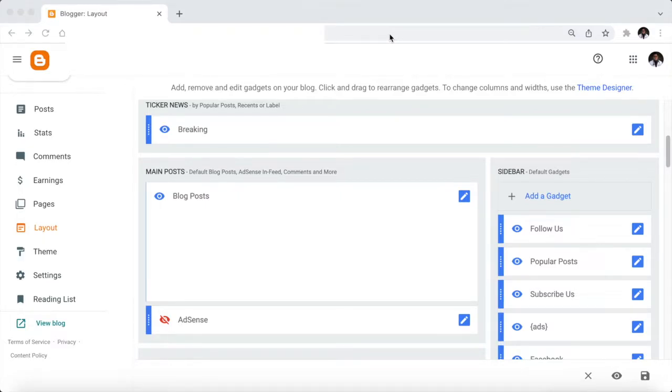Our topic for today is how do we hide the author name and author profile on your Blogger post for your website?